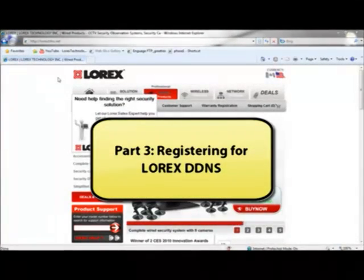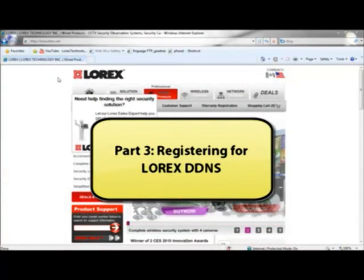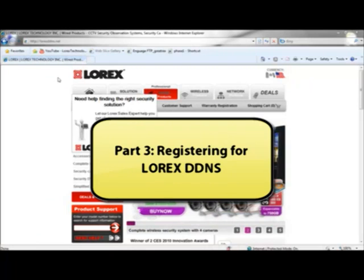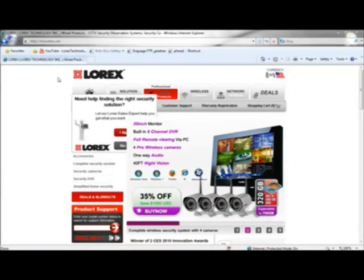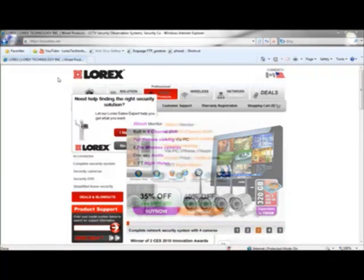In this final part, we're going to show you how to register for Lorex's free DDNS service. DDNS will allow you to connect to your system over the internet from anywhere in the world.